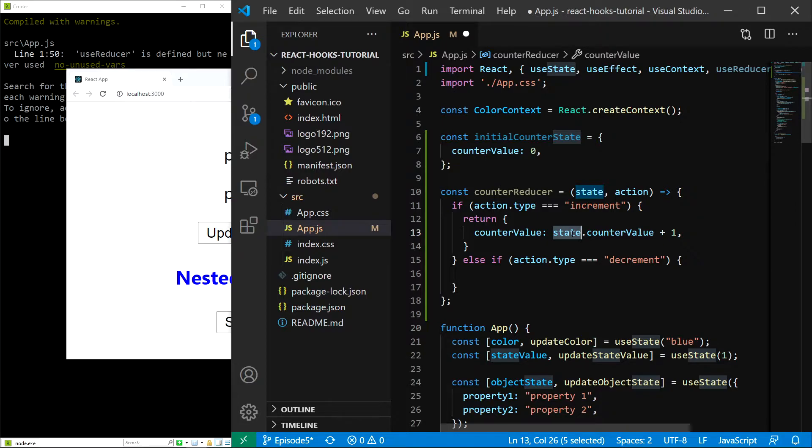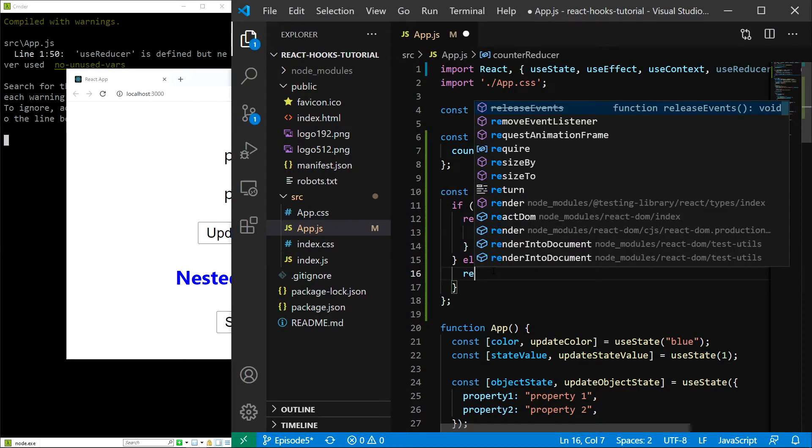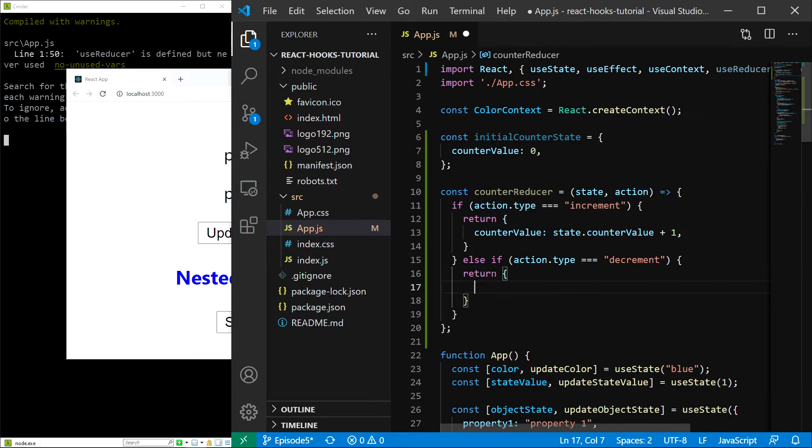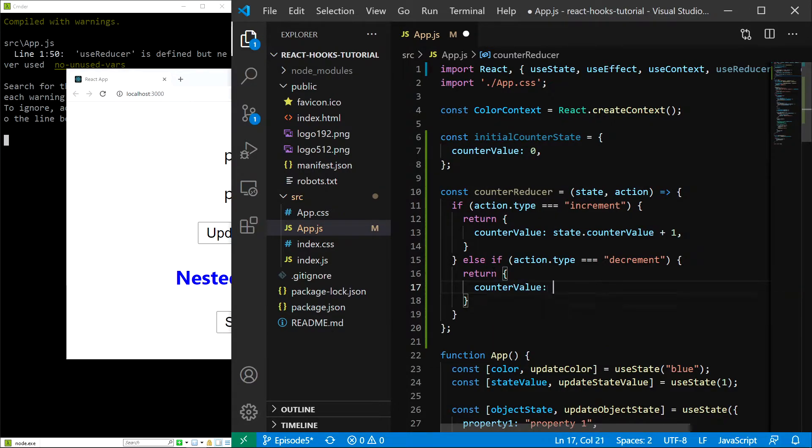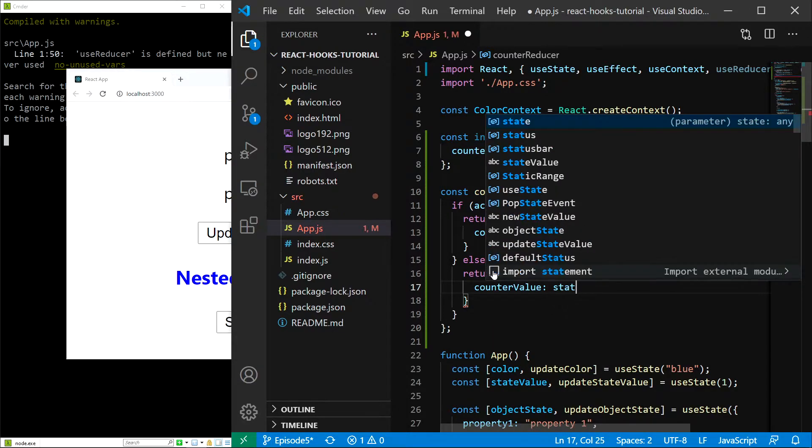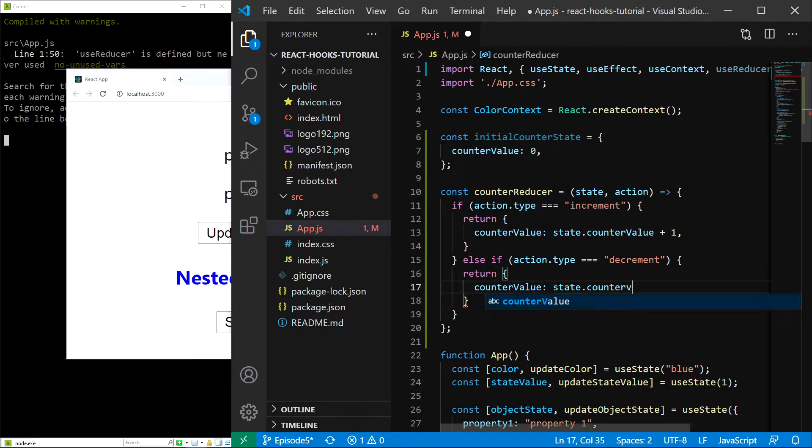Then if we are decrementing, we are going to return pretty much the same thing, but counter value is going to be equal to state.counterValue minus one.